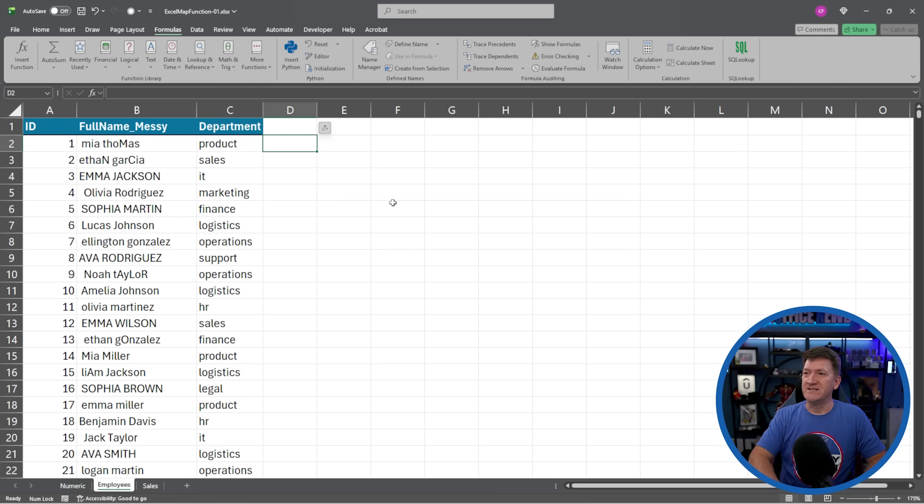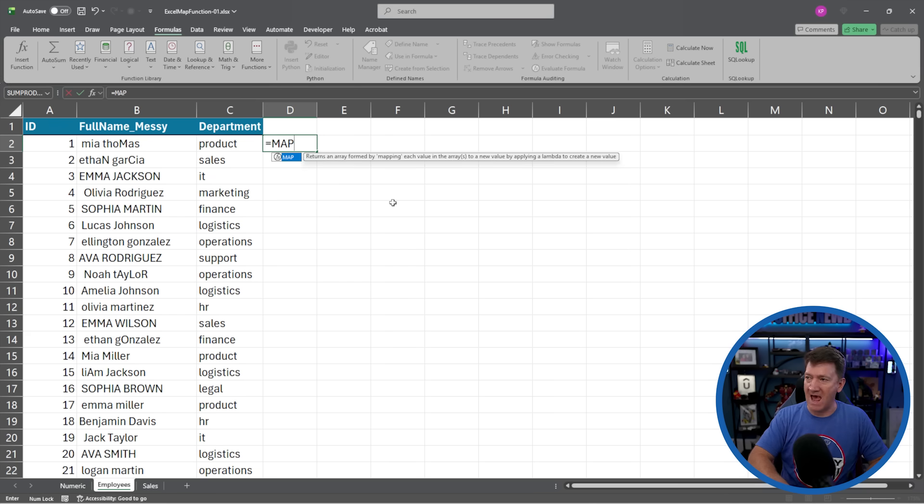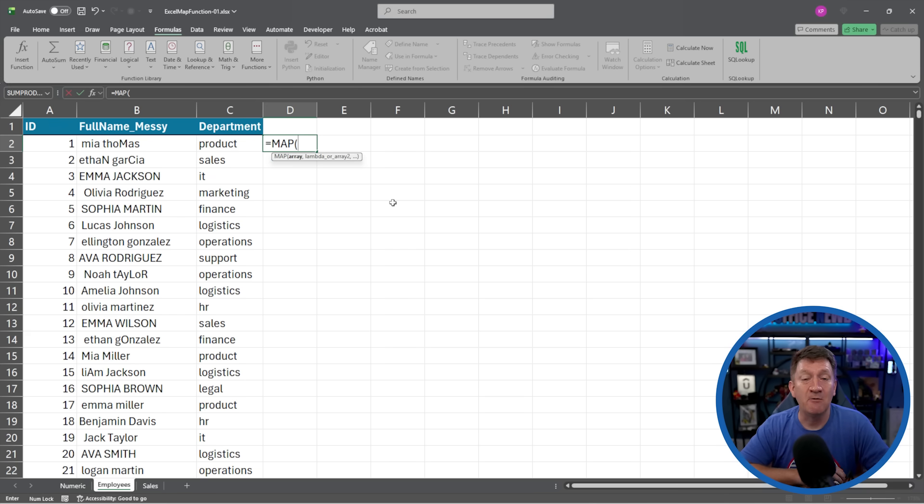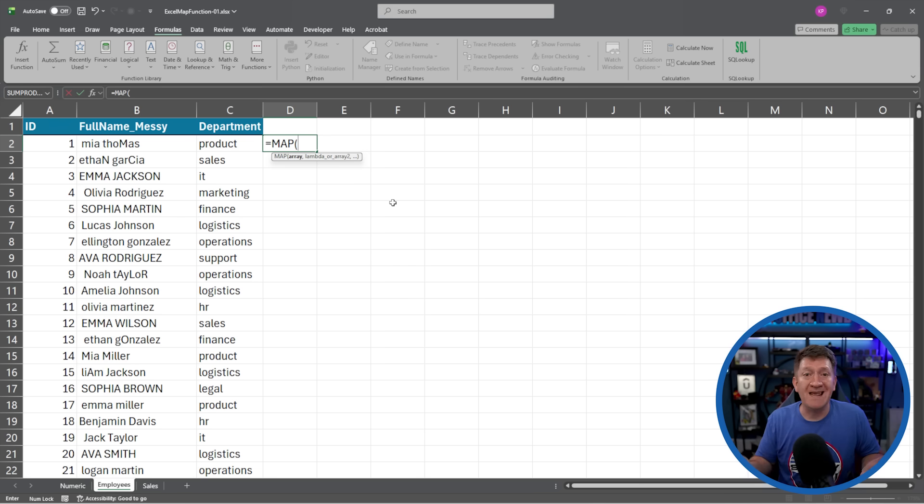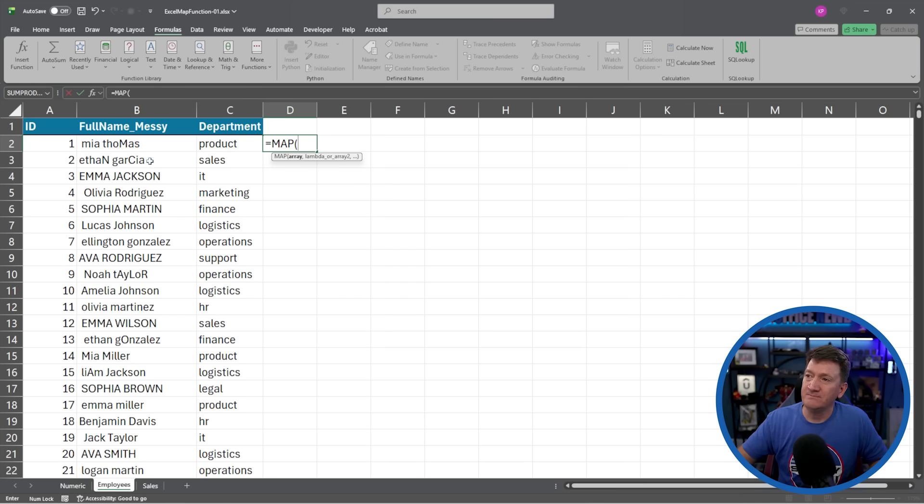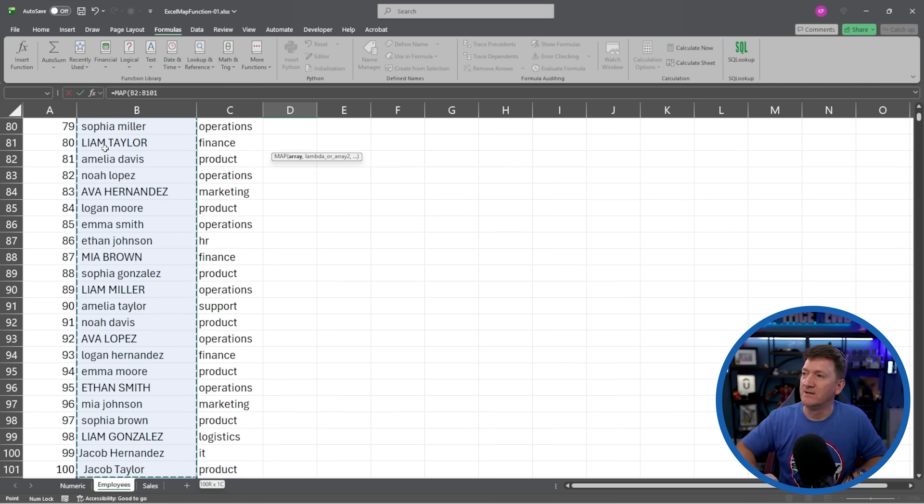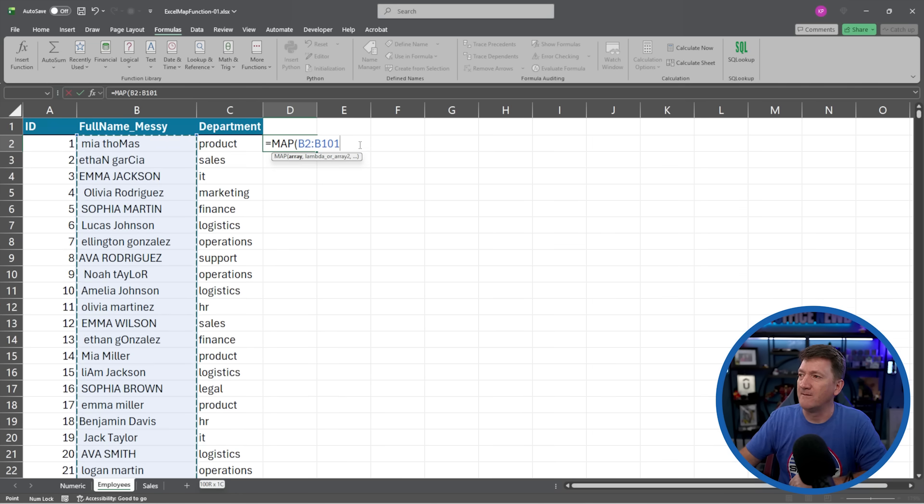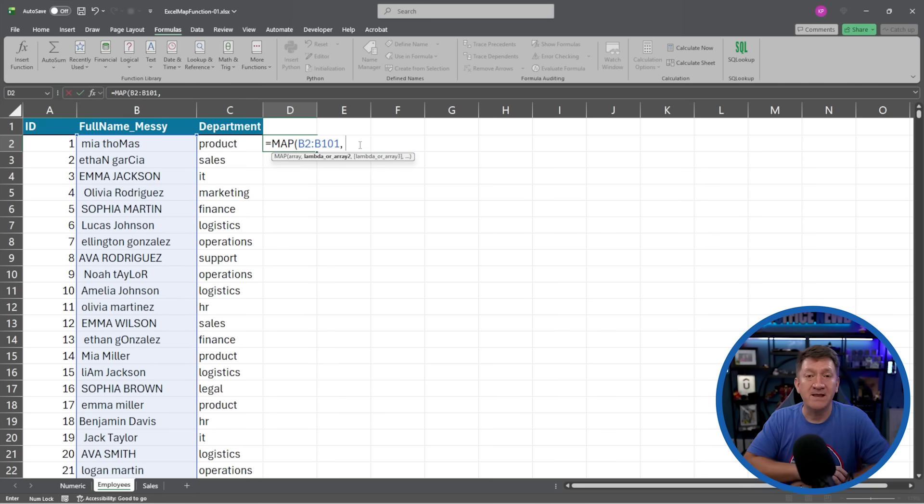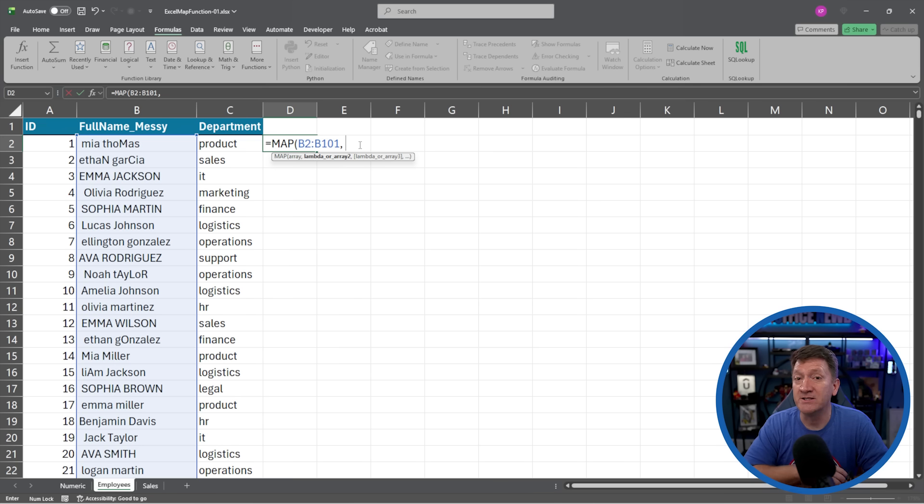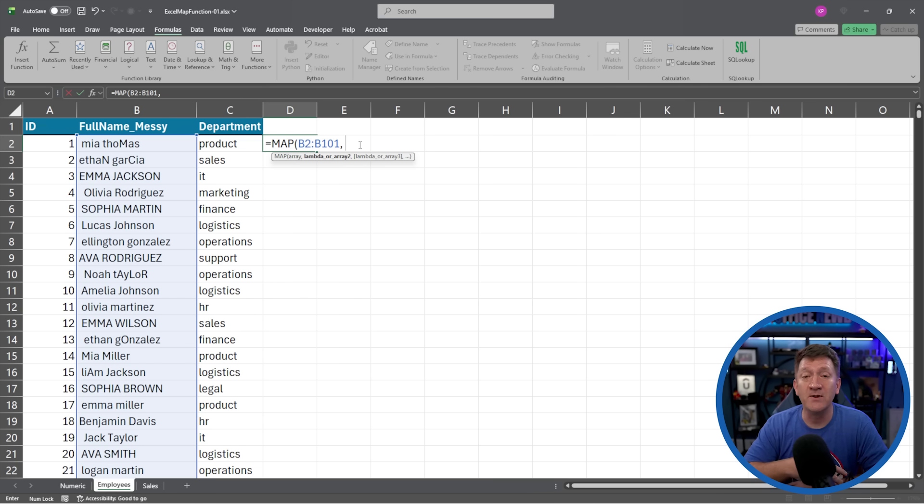So here, D2, I'm going to say equals MAP, open parentheses. Now remember the first thing the map function needs, where's the data? Where's the array? So I'm going to grab from B2, so B2 to B101.